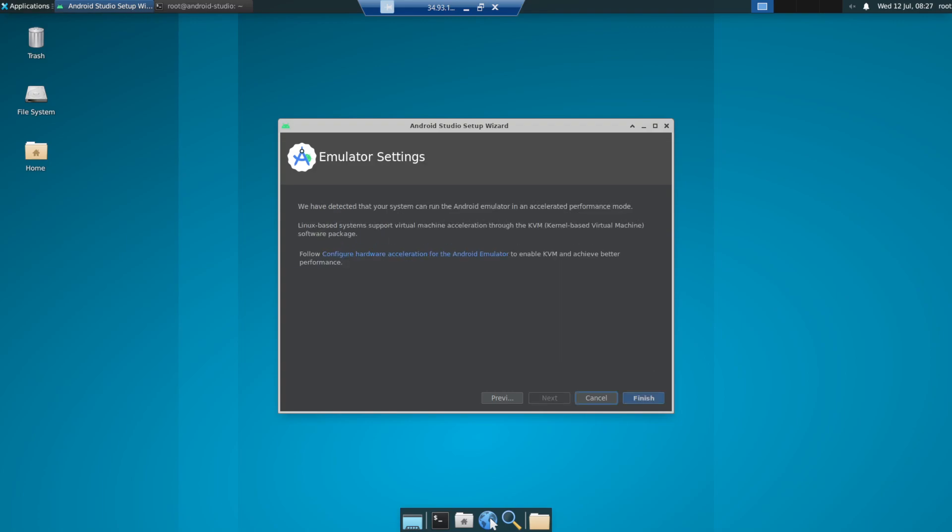So this one which you see for the emulator, I'll be doing another video, maybe in the next week. How we can turn on basically the accelerated performance. So we have some settings in the virtual machine which we have to do, which I'll show in the next video.